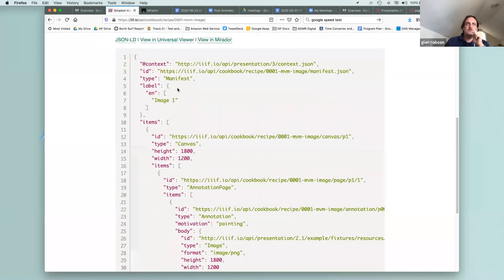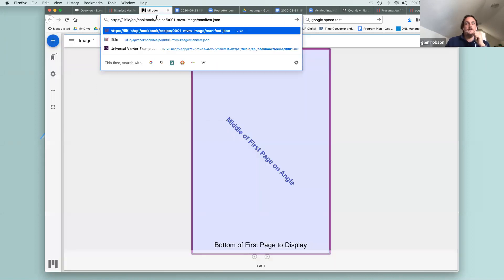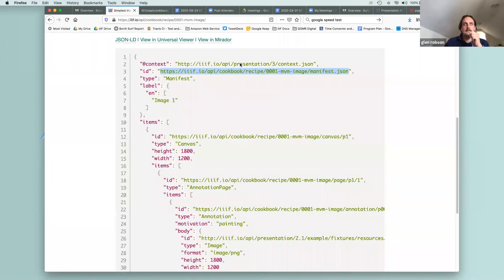This is an example of a IIIF version 3 manifest, which is different to the version 2 ones I showed earlier. The first difference is that in version 2 it was '@id' but in version 3 it's just 'id' — a bit easier to remember. This should be something you can put in a browser and get the JSON file. We have a 'type' to say it's a manifest, and we have a 'label'. In version 2 the label was just a string, but in version 3 you have to give everything a language, or explicitly use a null language.